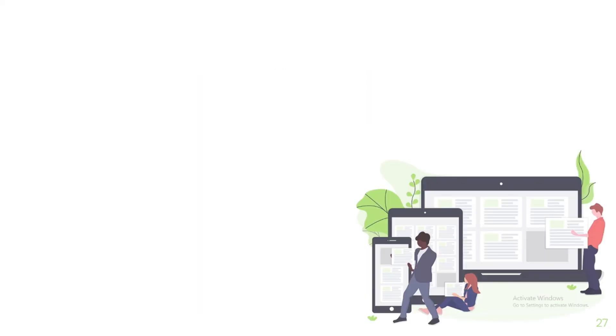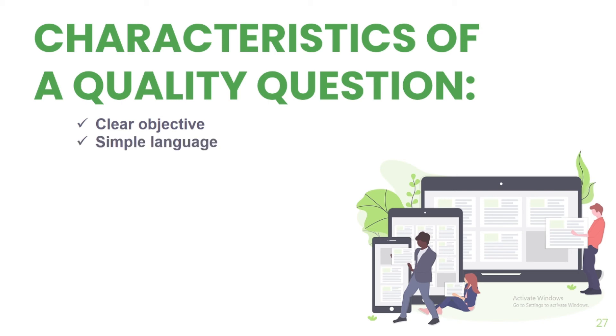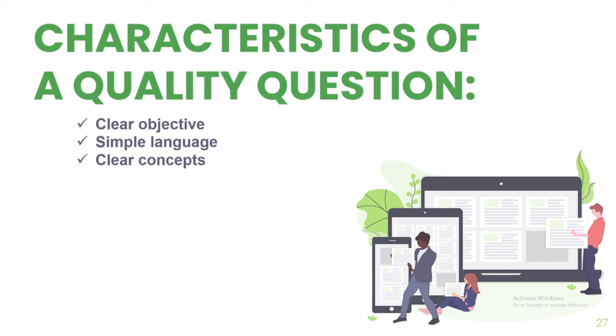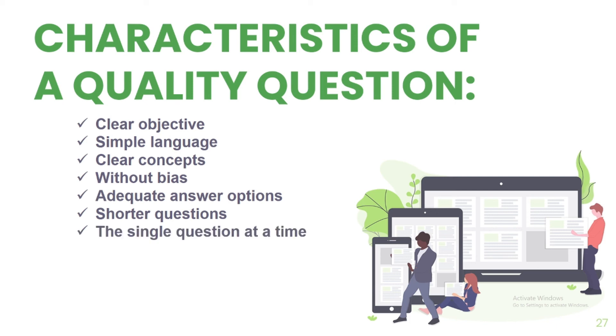It is also important that your questions have the following characteristics. First, it must have clear objective. It means that the questions are clearly related to the research question. Next, it must have simple language. Questions do not have excess words and jargons are avoided. It must also have clear concepts. Question is easy to understand and answer. It must be without bias. Question is not biased and when opinion is asked, an alternative response like no opinion or I don't want to answer is provided. It must have adequate answer options. The pre-defined responses are appropriate and adequate to answer the question.